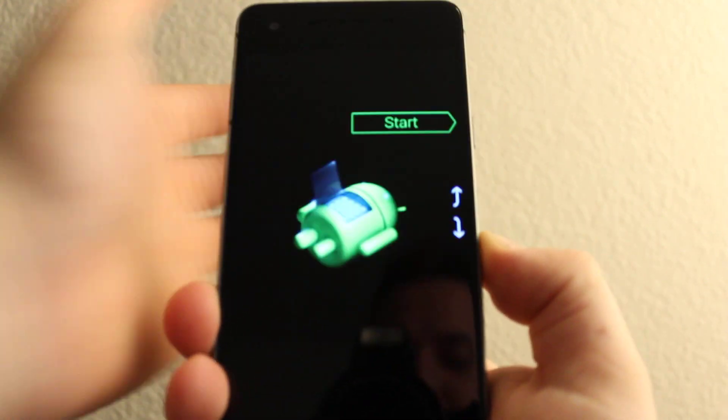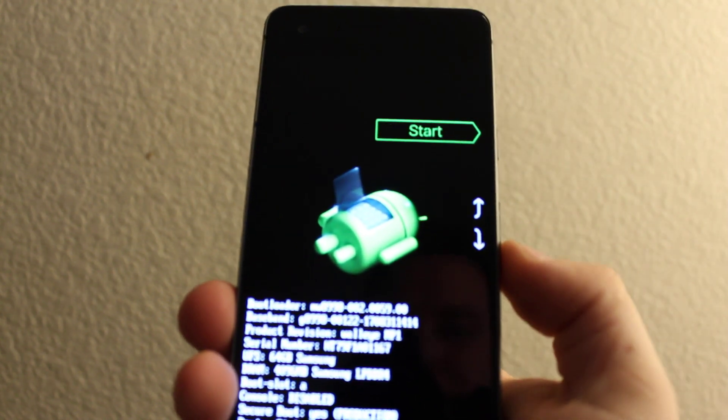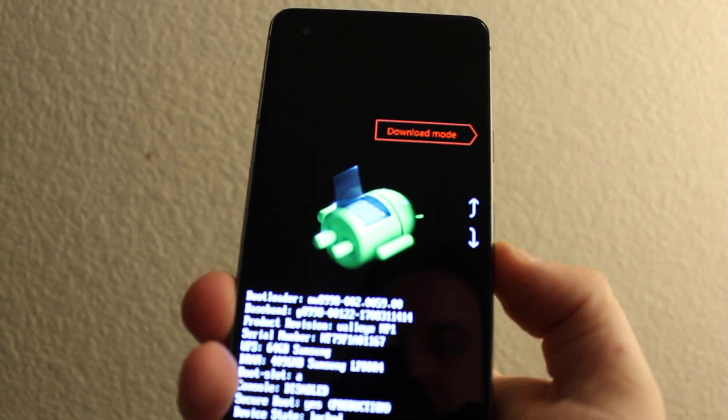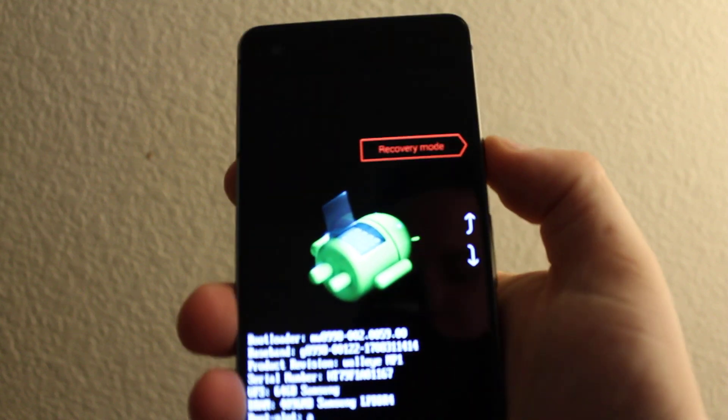Once you feel the vibrate, scroll down to recovery mode and press power.